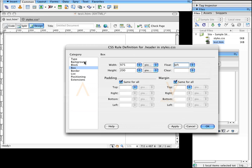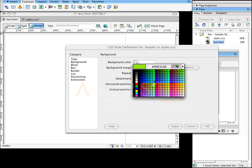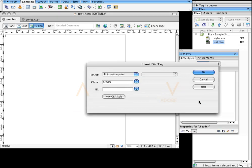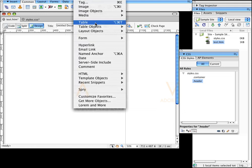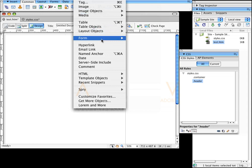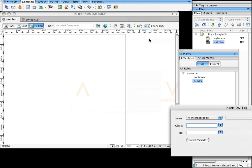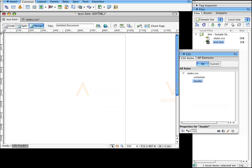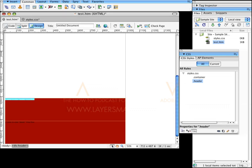So that you can see what I'm doing, I'll go to the background and choose a color — I'll just choose red for now. Now it's defined but it's not on the page yet, so I'm going to go to Insert, Layout Objects, Div Tag, at the insertion point, insert Header, and click OK.